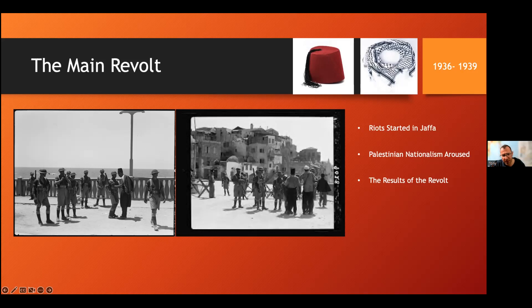This marked the beginning of three years of riots in Palestine directed primarily against Jewish settlement. Between 1936 and 1939, the Palestinian Arabs revolted against Jewish immigration. The main Arab revolt took three years of organized activity to grow the Arab national movement. They had several goals: first, to stop the sale of land to the Jews; second, a total halt on Jewish immigration; and third, the establishment of an Arab government.